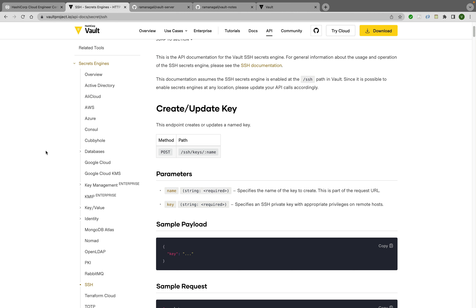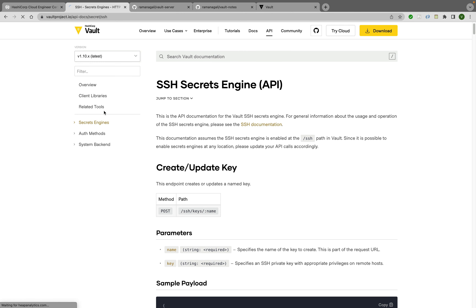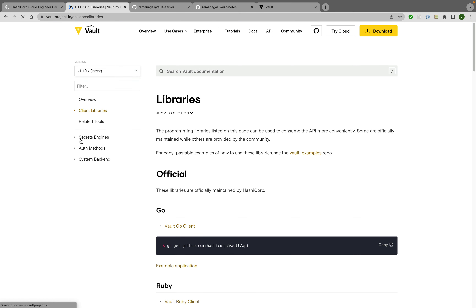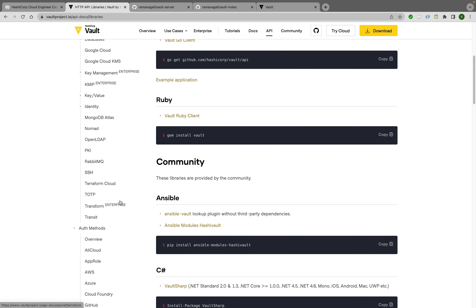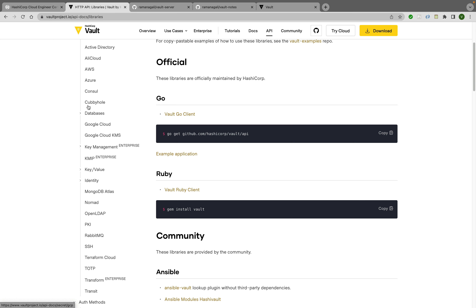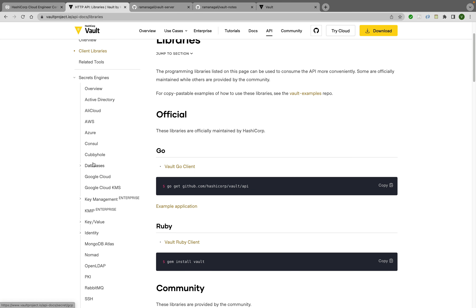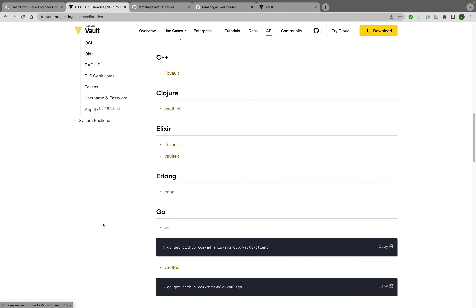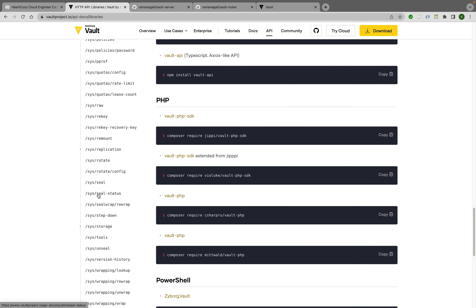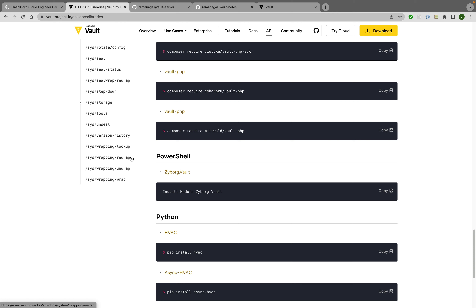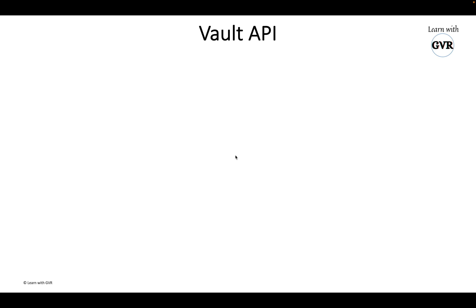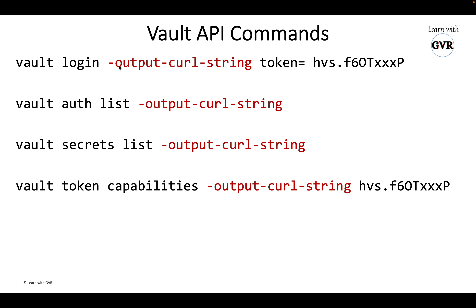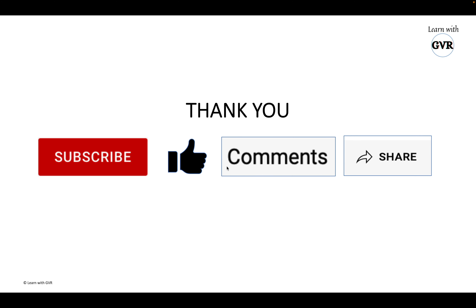That's it for this session on the Vault API. In the documentation we've covered: client libraries overview, secrets, auth methods — whatever auth method you need (SSH, TOTP, GitHub, etc.) just look it up and apply it. System backend operations cover seal, unseal, rotate, and other admin-related operations for Vault admins. The key takeaway is the '-output-curl-string' parameter to auto-generate curl commands. Thank you — please comment, share, and subscribe. Let me know what you think.